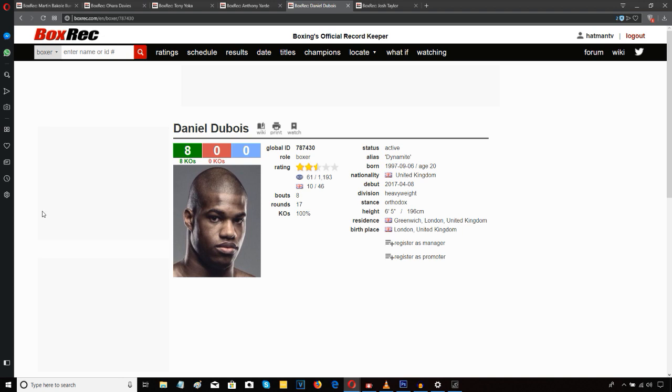Daniel Dubois' performance, as I say, was his most impressive to date for me, because he passed the mental test. He didn't get flustered. He didn't go in there angry. He remained composed and went about his job in methodical fashion, broke down his opponent. Very good from Daniel Dubois.